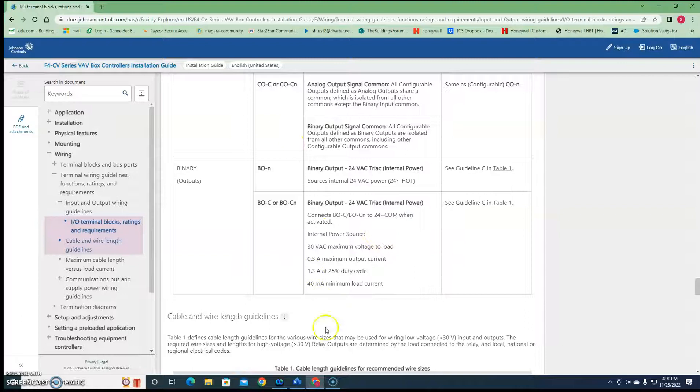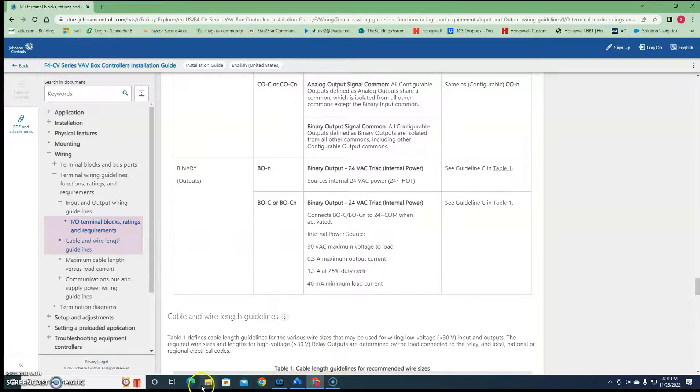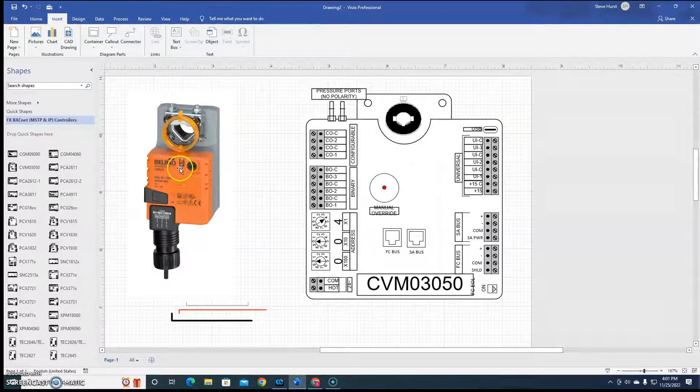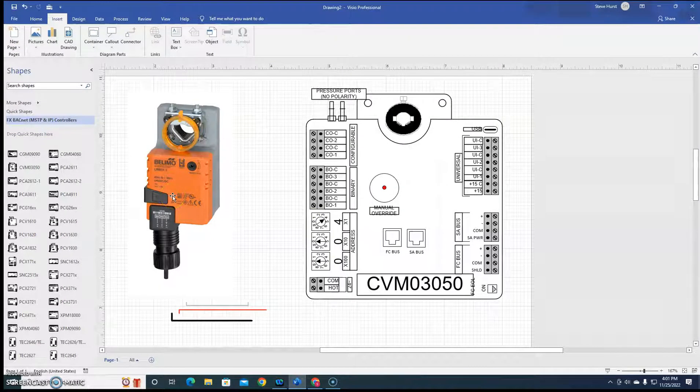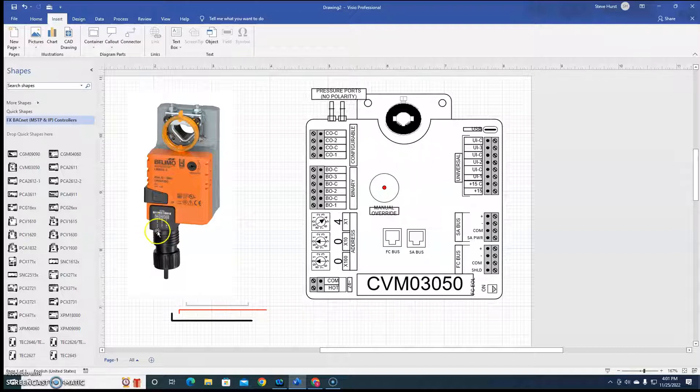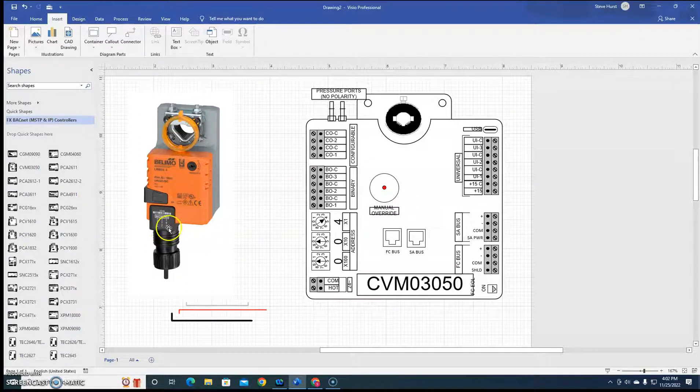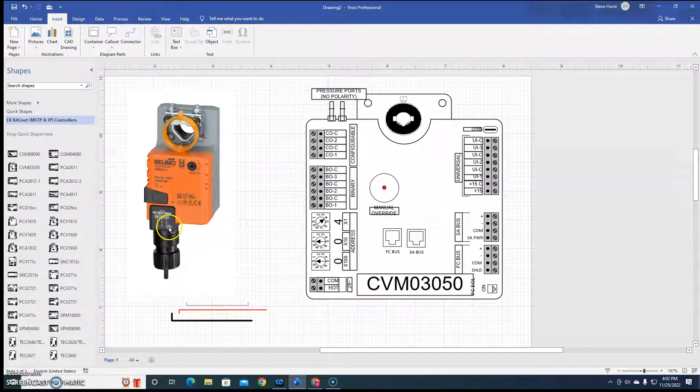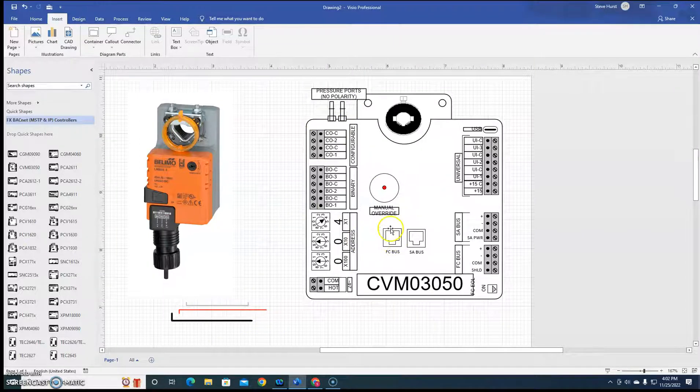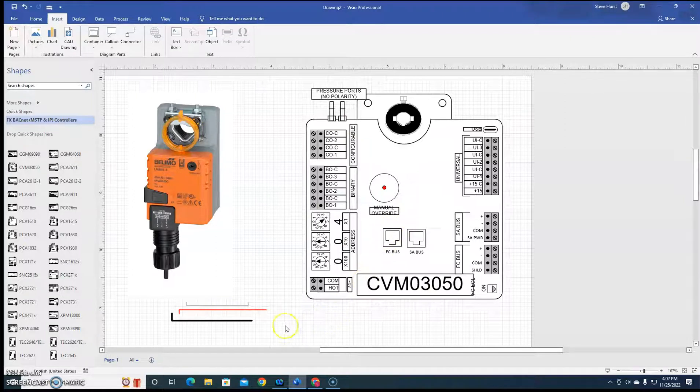So what you do here, see if my Visio is still open. So we have this nice Belimo floating actuator right here. And then we have a black common and then a red to open it and a white to close it. Obviously I can't do white, so I went with gray. So how would we hook this up on the CVM 3050?